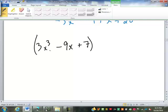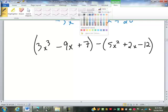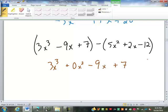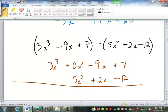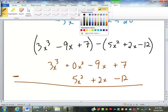Now I'm going to have 3x to the 3rd minus 9x plus 7, minus 5x squared plus 2x minus 12. When I set this up, 3x to the 3rd — there is no x squared, so I'm going to put in plus 0x squared just to fill that place — minus 9x plus 7. It's a good thing I put in the 0x squared, because I have 5x squared to line up with it. Plus 2x goes under the negative 9x, and my negative 12 goes under my positive 7. And once again, we are subtracting.